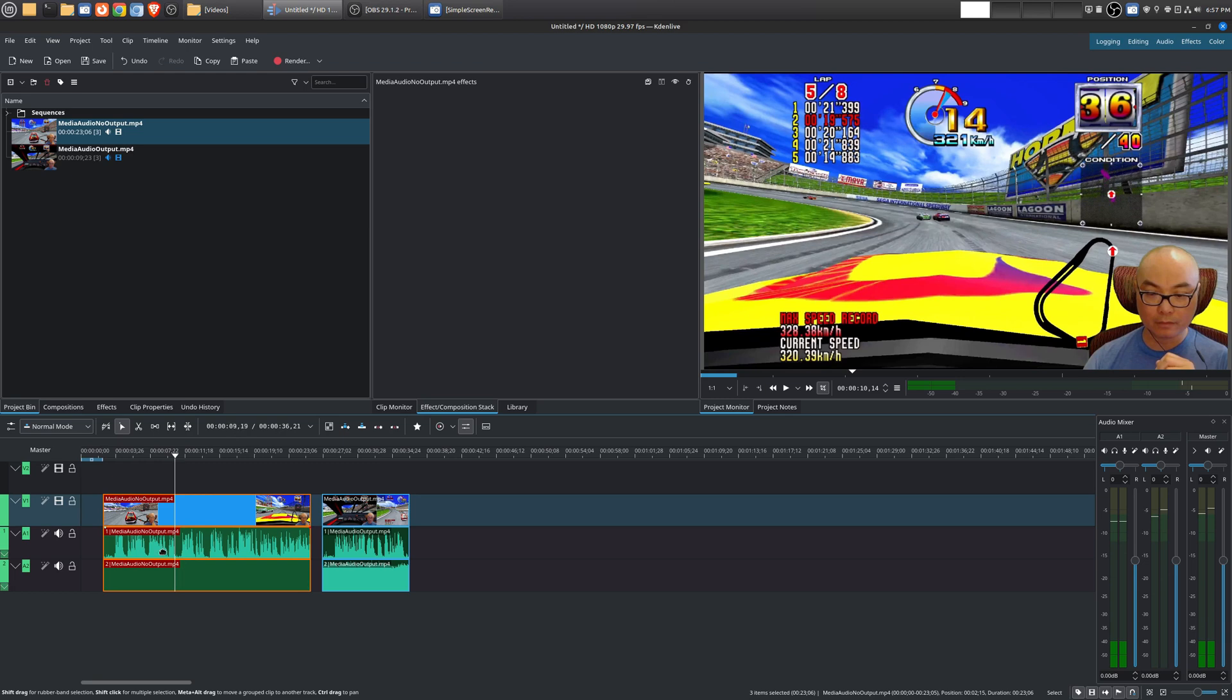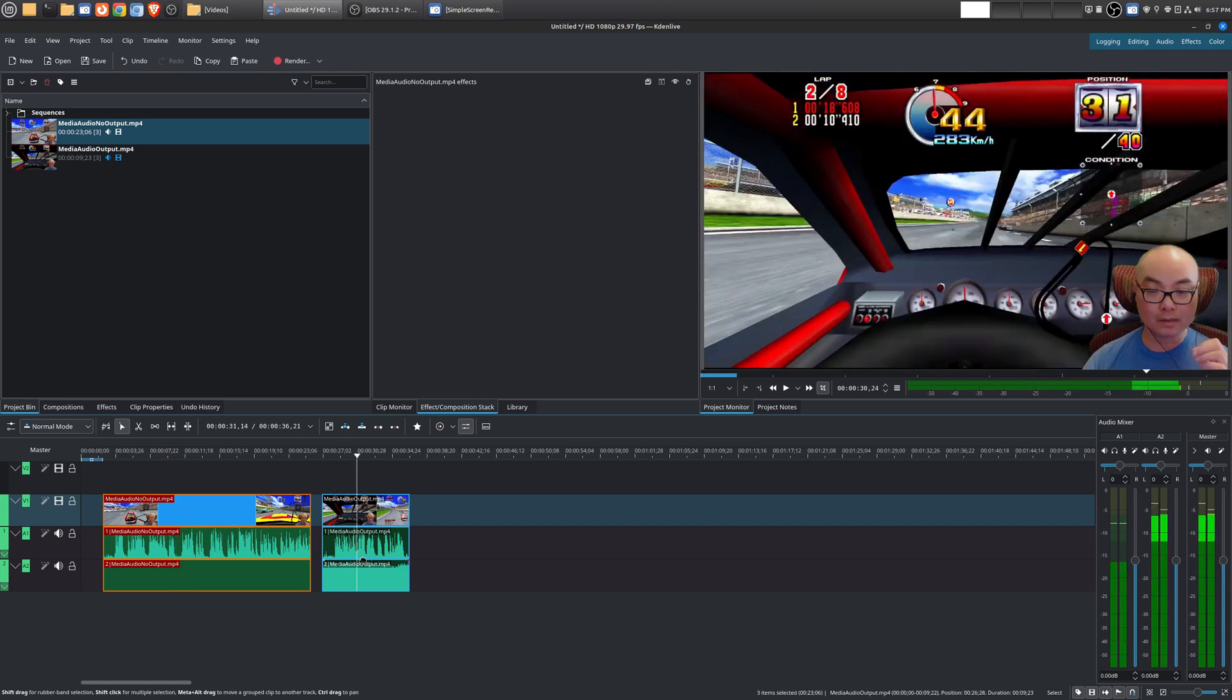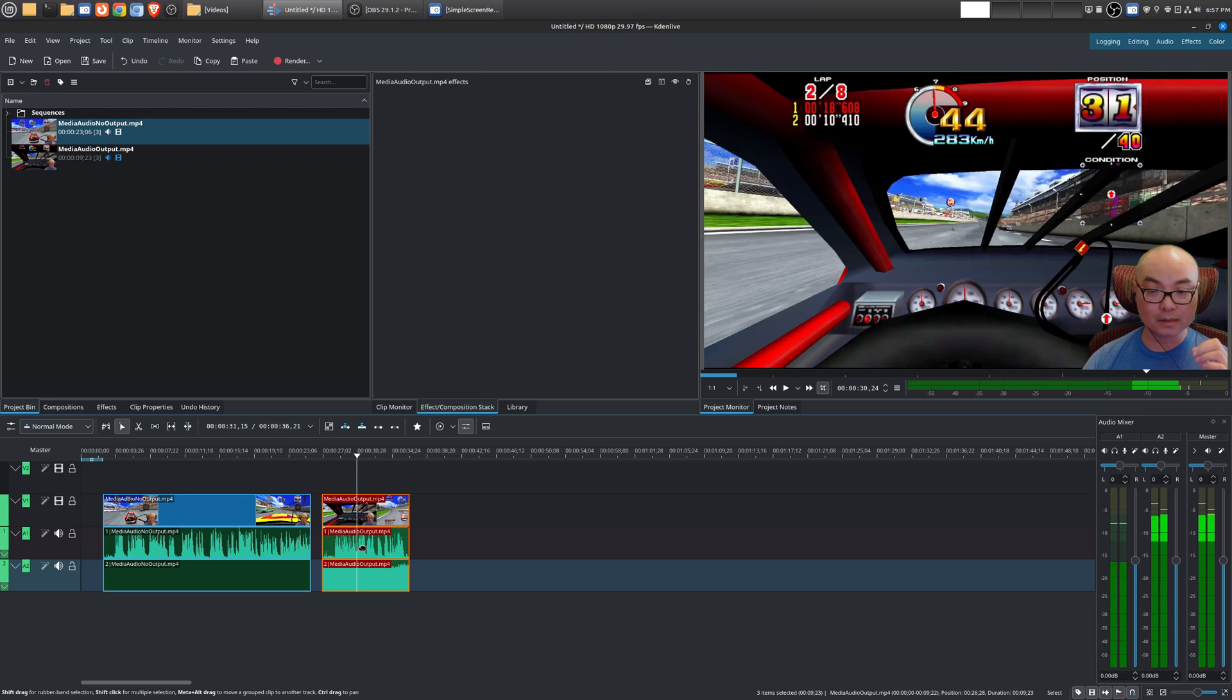So in this case I only had my microphone recorded but not the media source. However if you choose monitor and output it will record the audio. So in this case I have my microphone and the output from this media source.